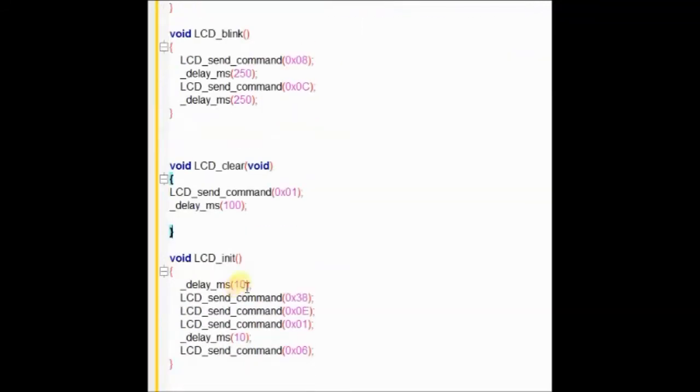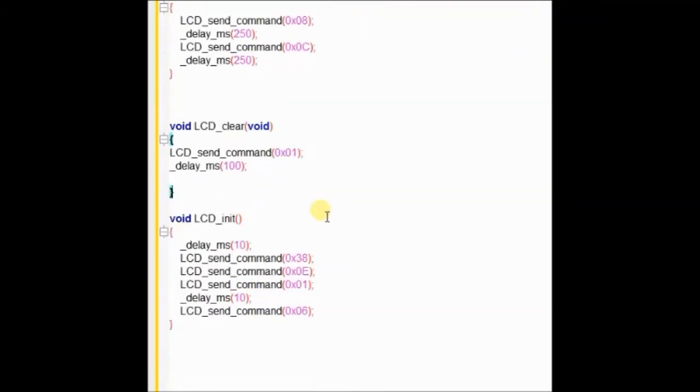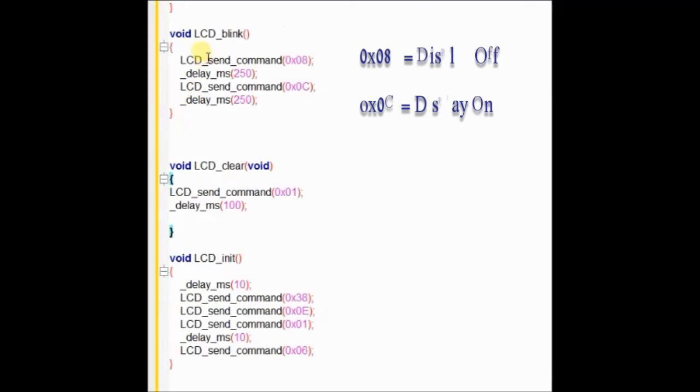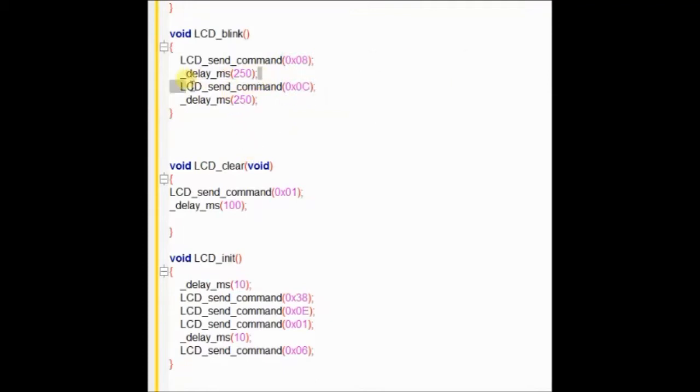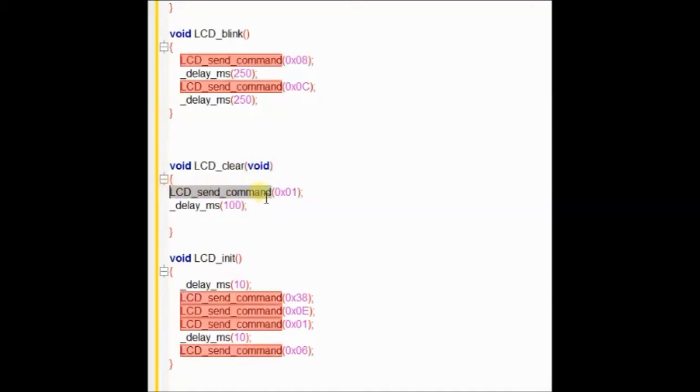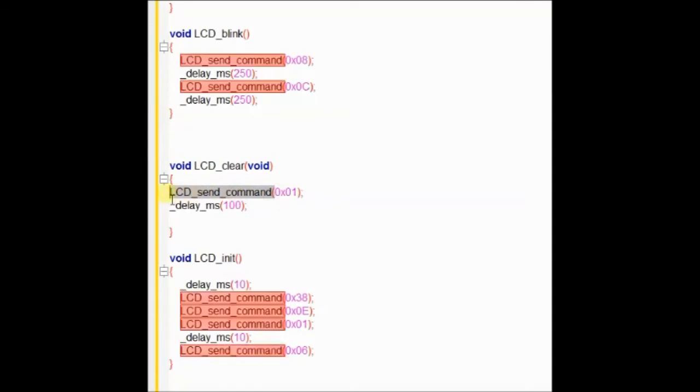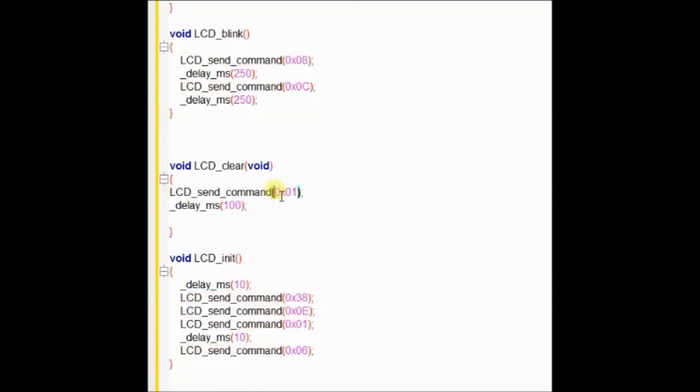Under LCD blink function, we send the hex code 0x08 to turn off the display and 0x0C to turn on the display. This will create a blink effect on the characters displayed. And LCD clear, we send 0x01 command to clear the LCD.